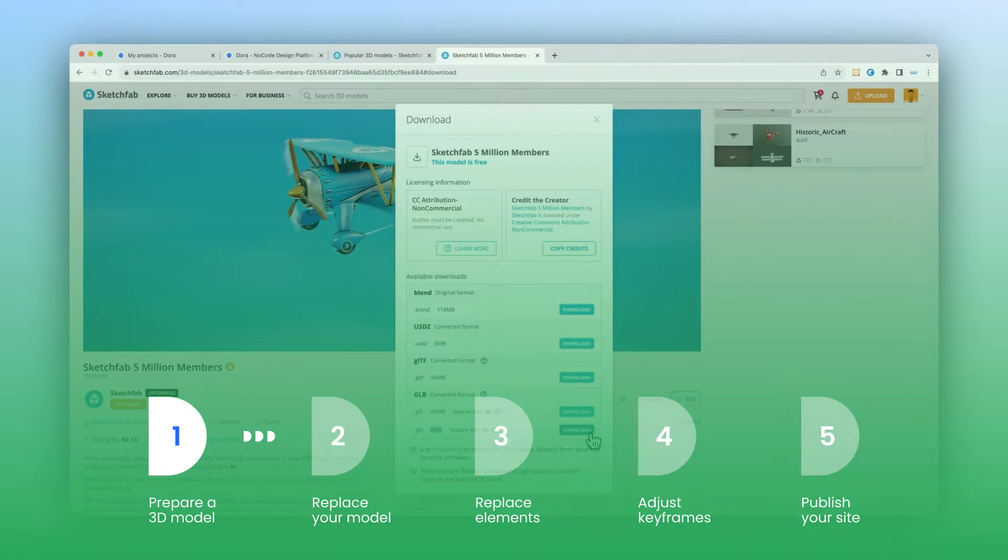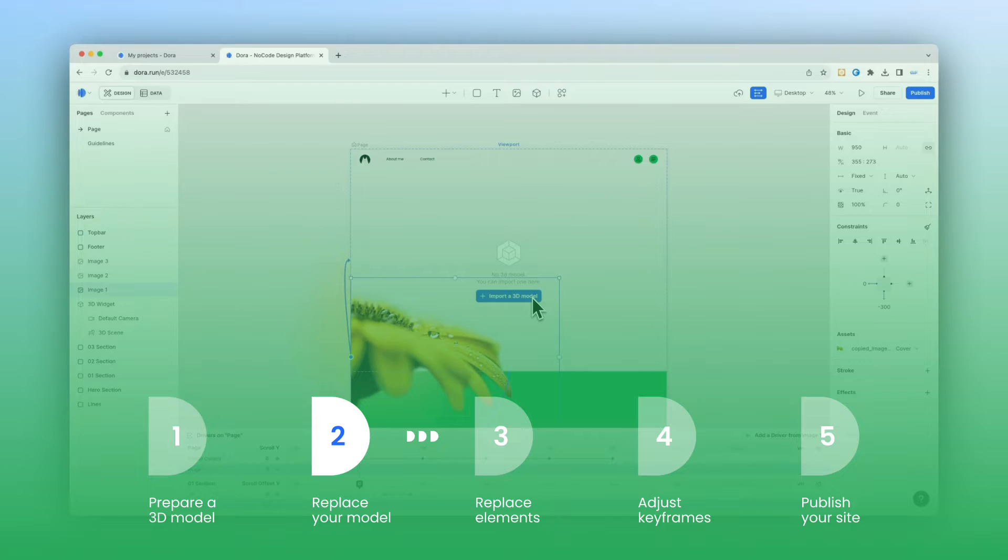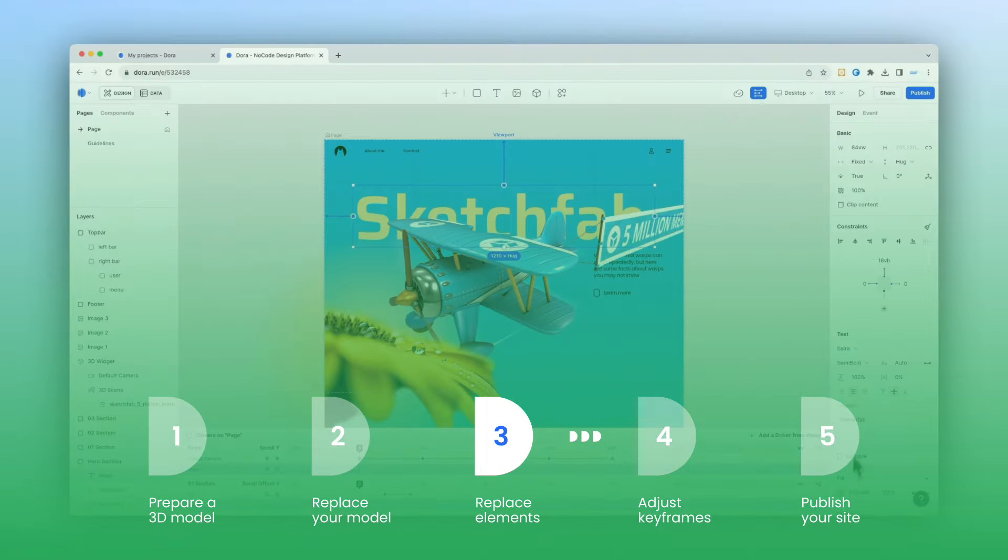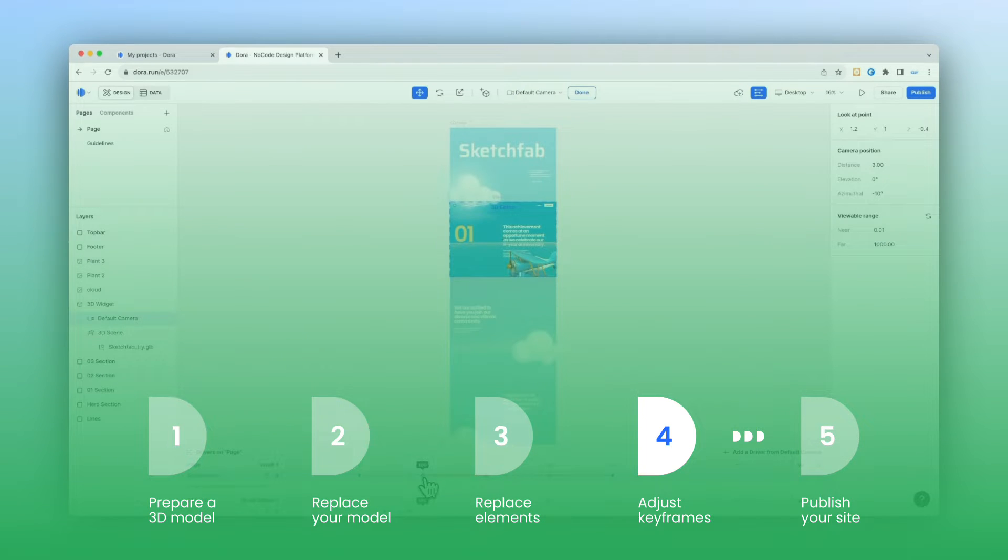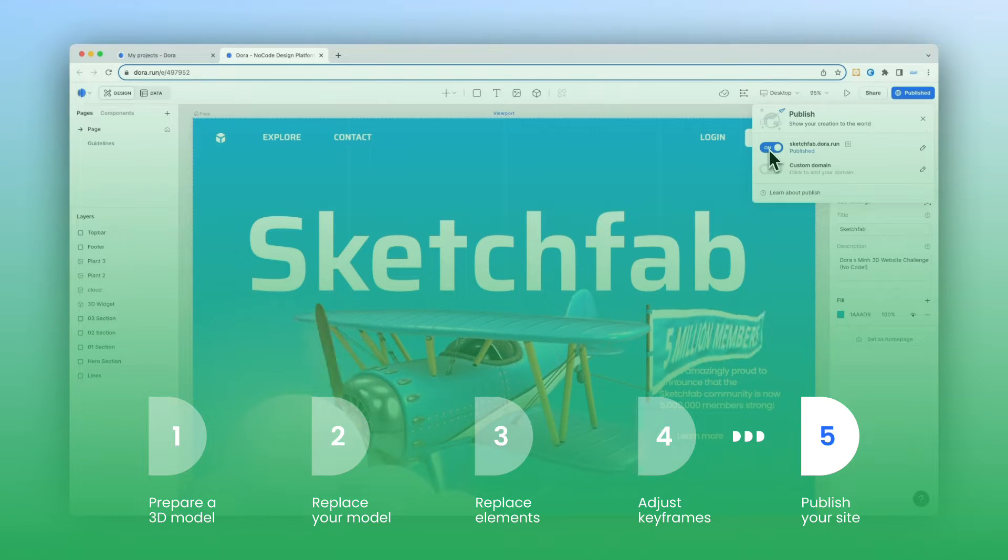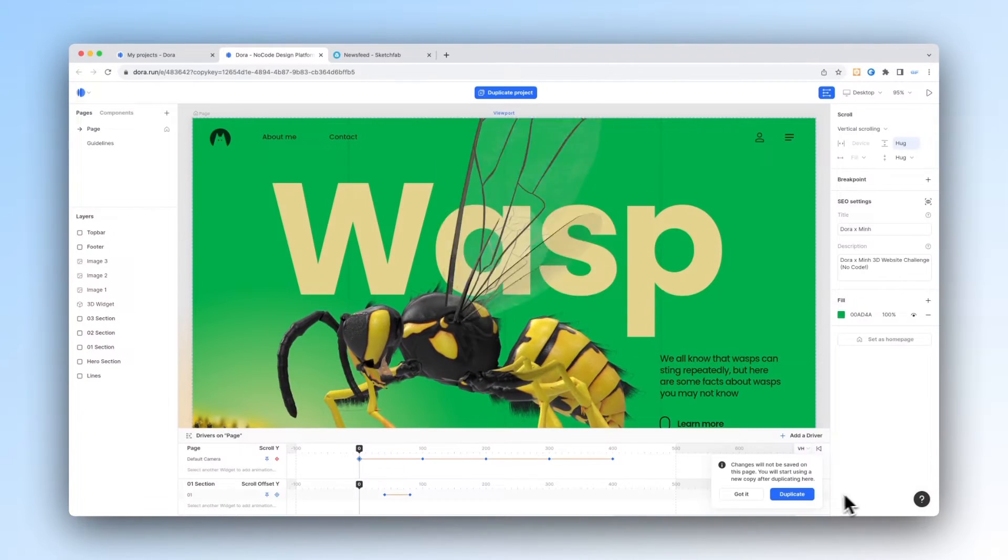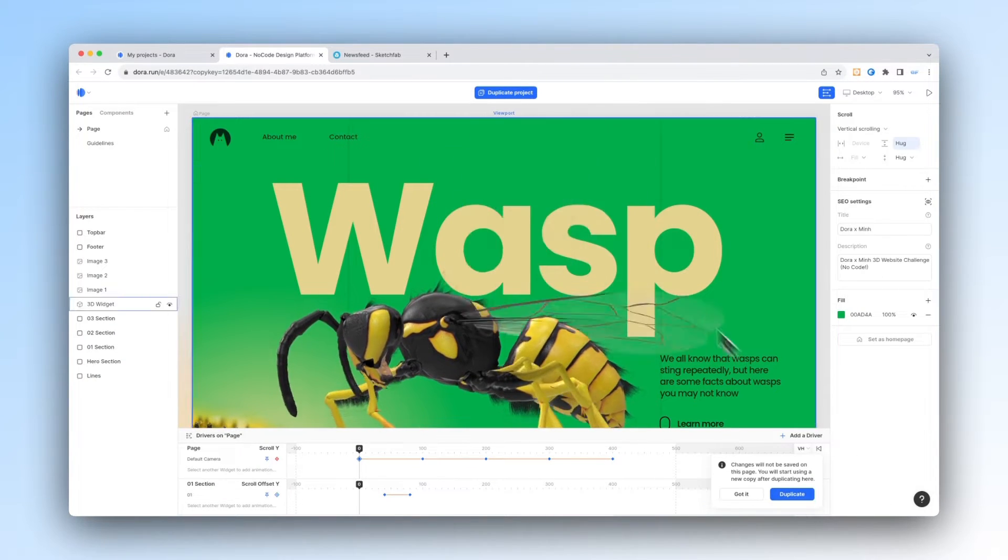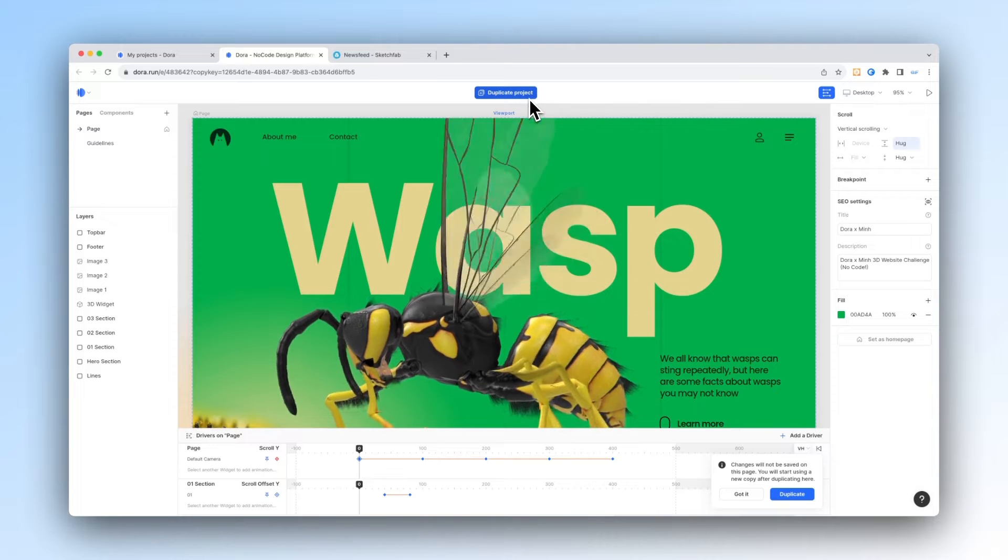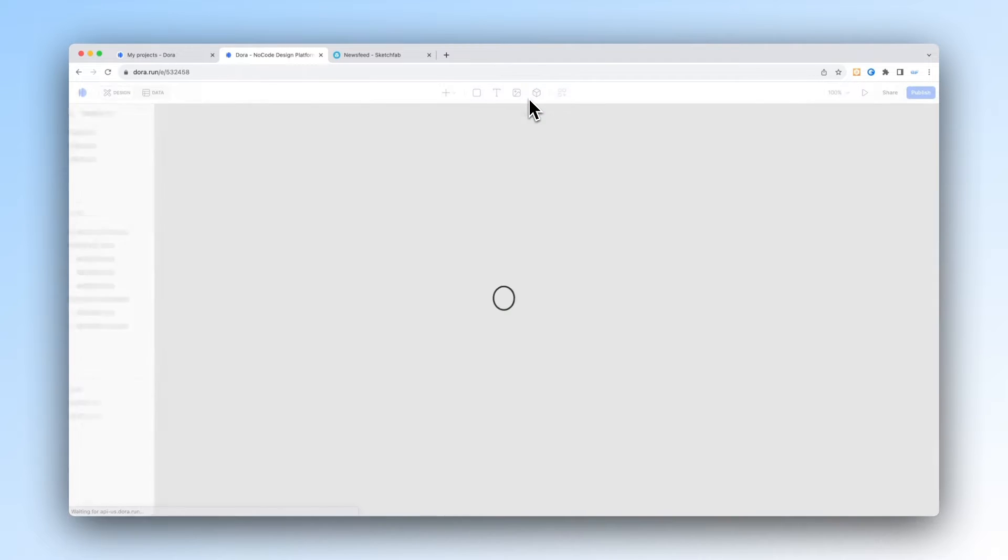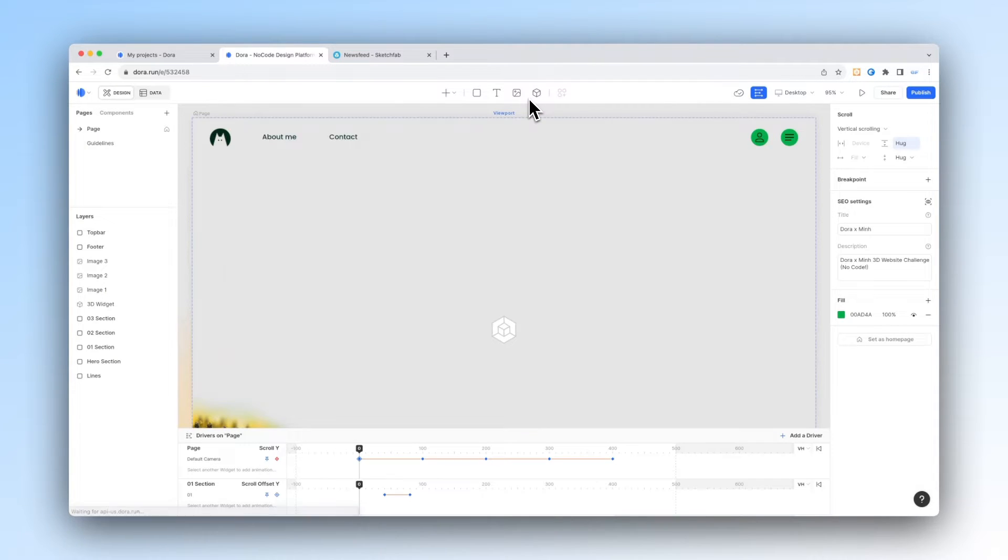First, we're going to prepare a model and then replace that into Dora along with other elements. Then we're going to adjust some keyframes and then finally publish your site. Before we start, remember to get this demo project's copy link and then duplicate this project to make it your own project.